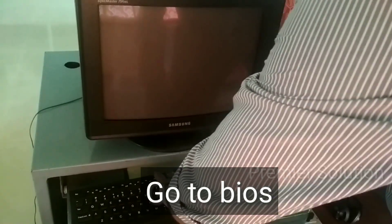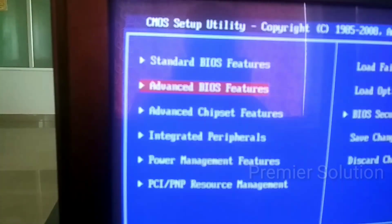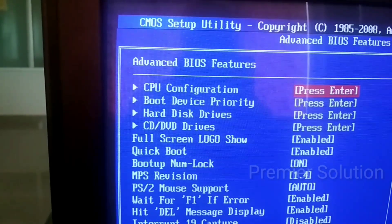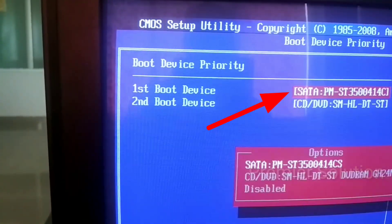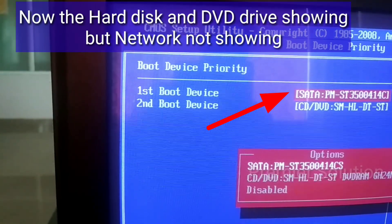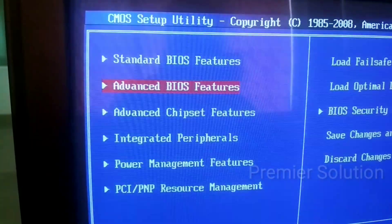Hi guys, welcome to my channel. In this premier session, I will show you how to enable network boot in a lab care motherboard. First, go to BIOS and navigate to Advanced BIOS Settings, then select Boot Device Priority. Here, only the hard disk and DVD drive are showing — the network is not enabled.